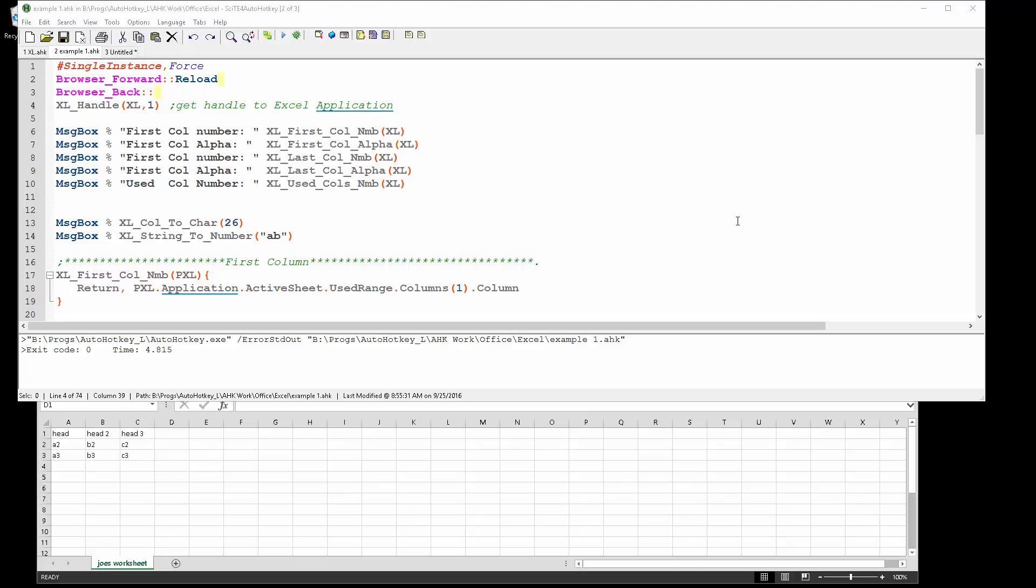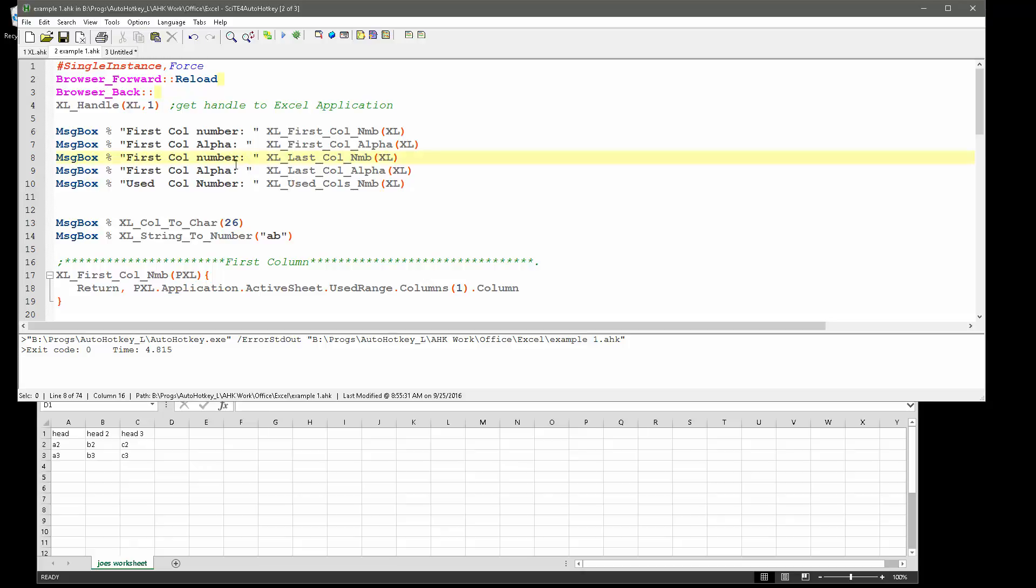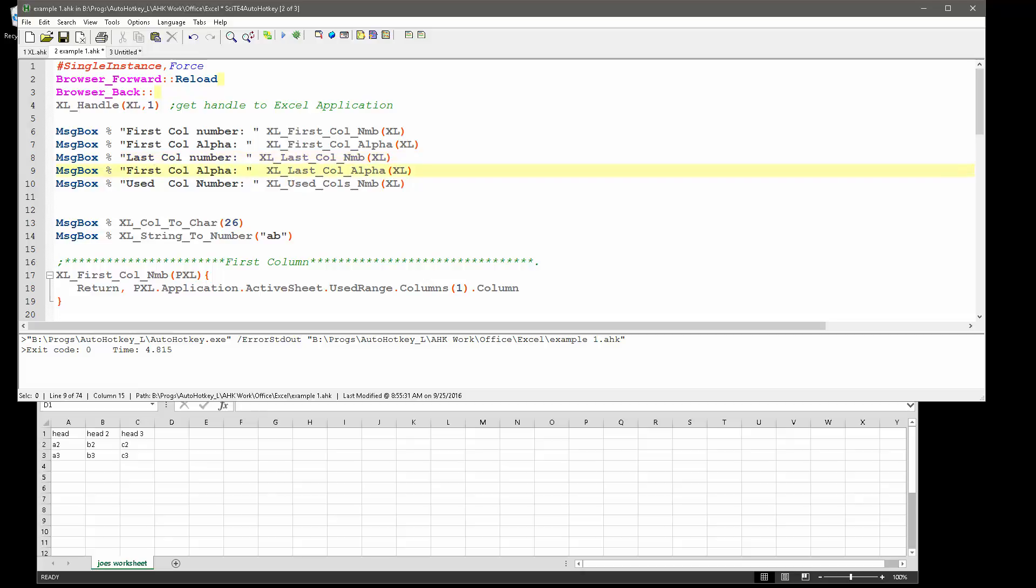Hey, it's Joe Gleines and in this video we're going to demonstrate how to use AutoHotKey to get information from Excel, basically around the columns - first columns, last columns, used columns, things like that.